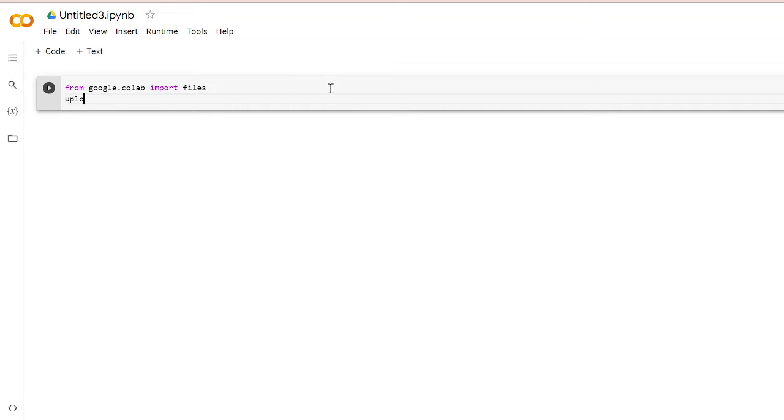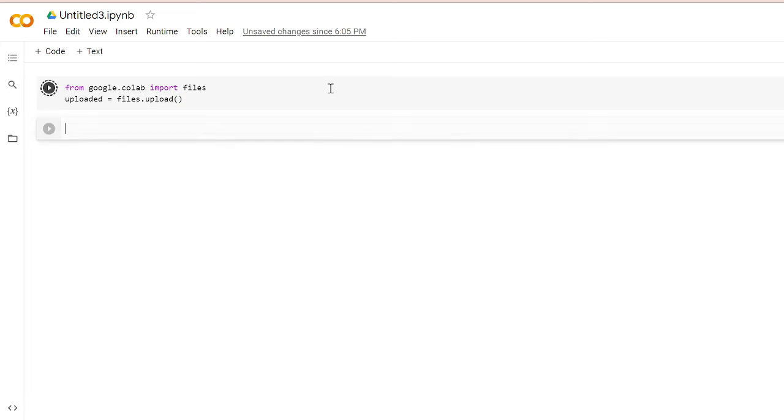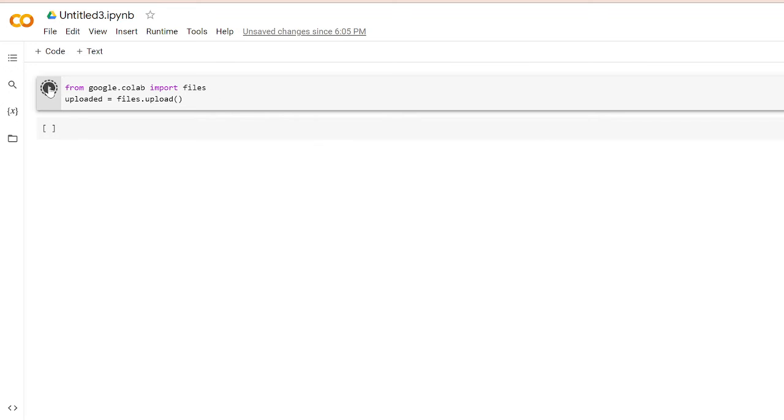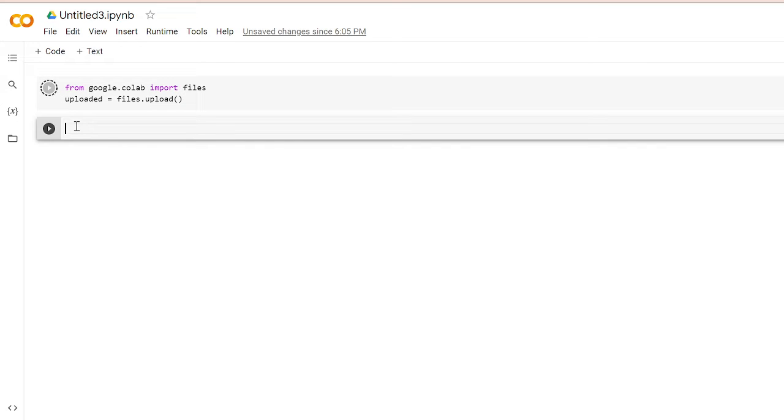Then we'll write: uploaded = files.upload(). You run this by hitting Shift+Enter simultaneously, or you can click on this Run button. In the meantime, what I'll write is I will import